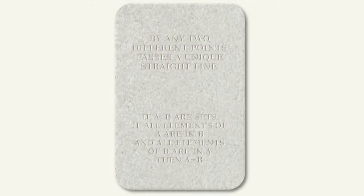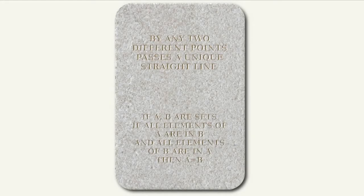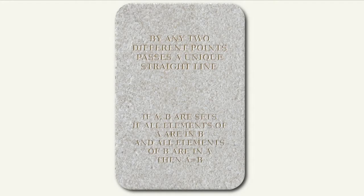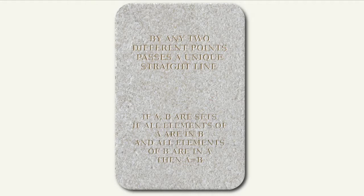In the axiomatic method, a small number of evident or unprovable facts and principles are assumed valid. They are called axioms. The entirety of other facts has to be logically deduced from them.